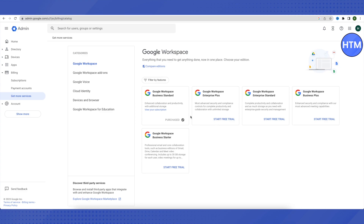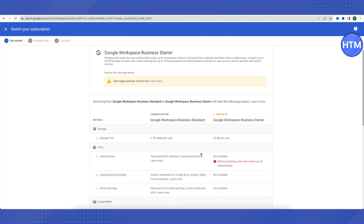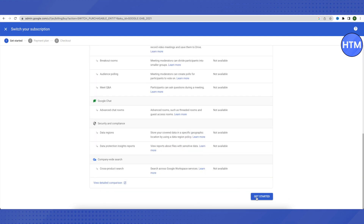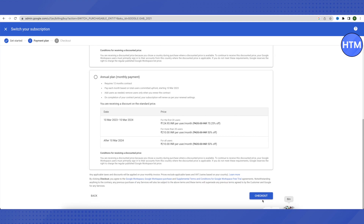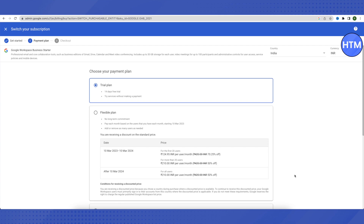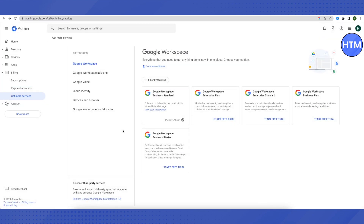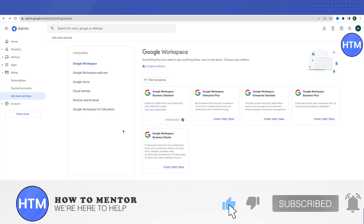Here you can start a free trial for any Google Workspace plan — Enterprise, Plus, Standard, or Business Plus — with different variations in each plan. Click Start Free Trial, scroll down, click Get Started, make sure the Trial Plan is selected, and click Checkout. You will get 14 days to see whether it is helpful for you. This is how you set up a Google Workspace account. If you need further assistance, comment down below. Make sure to like and subscribe for more helpful videos.